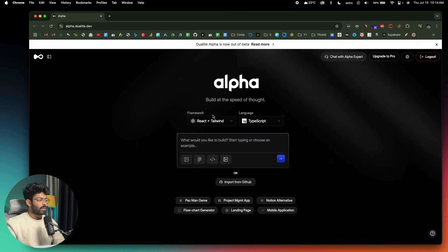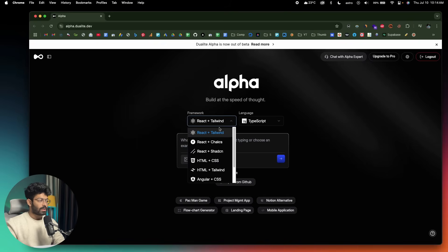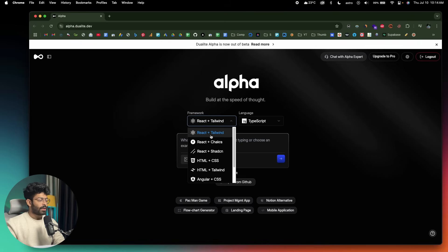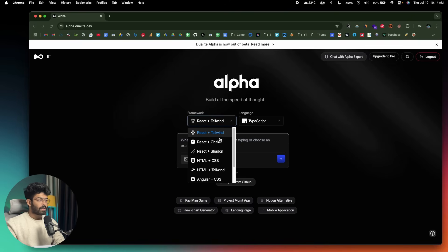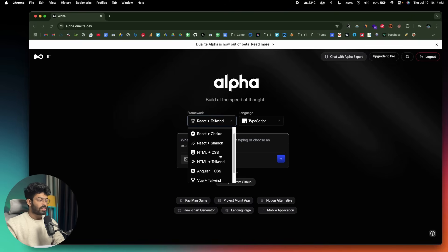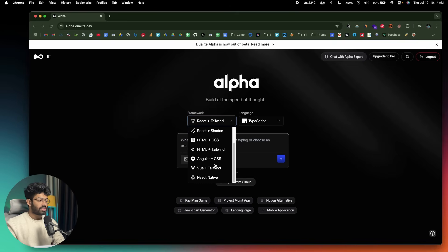Towards the top you can find a dropdown menu, and if I click on that, as you can see, we have a lot of options. We have React plus Tailwind, React and Chakra, then React and ShadCN, HTML CSS, HTML Tailwind, Angular CSS.